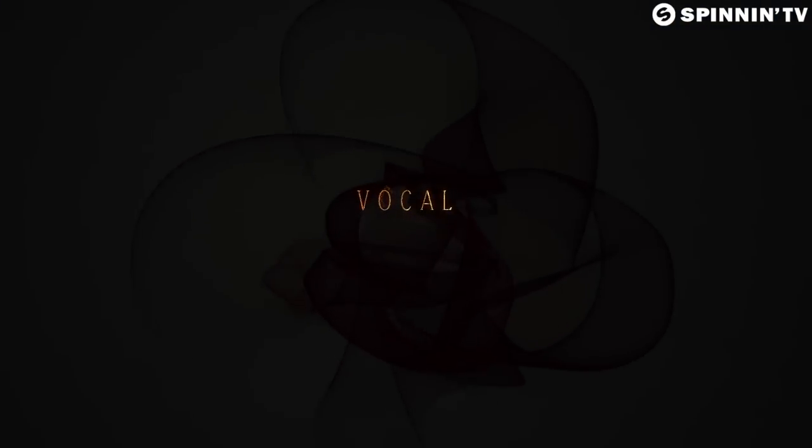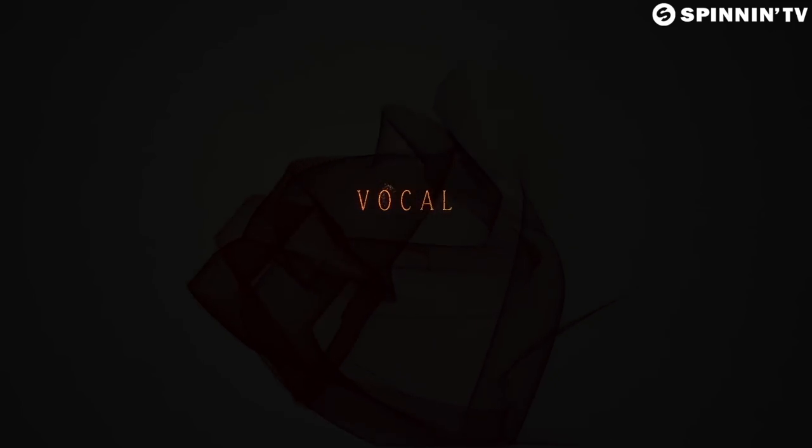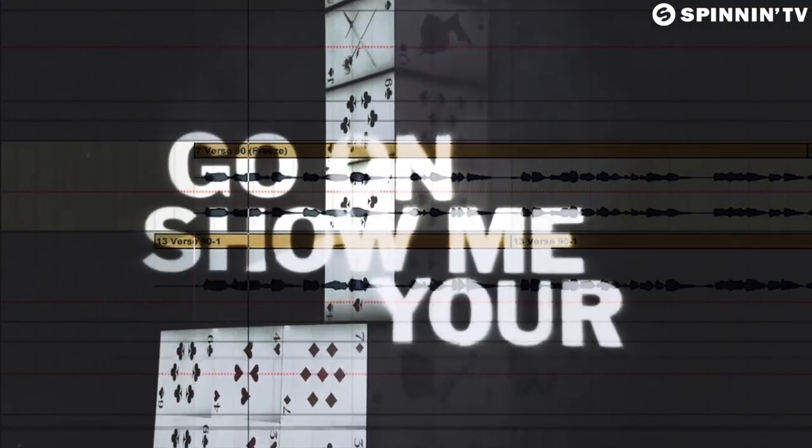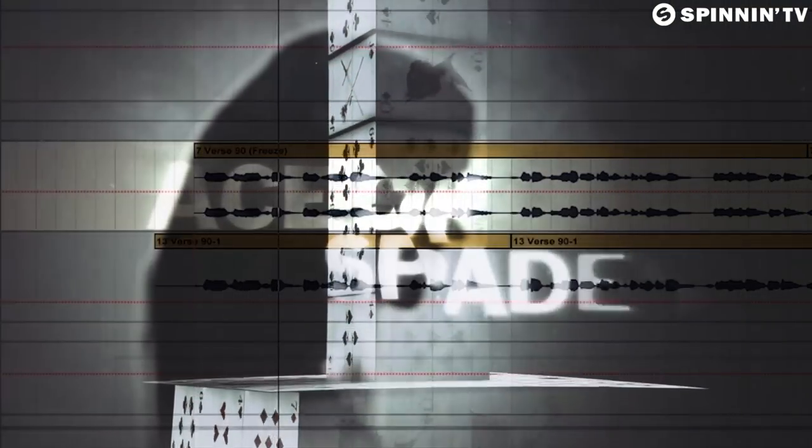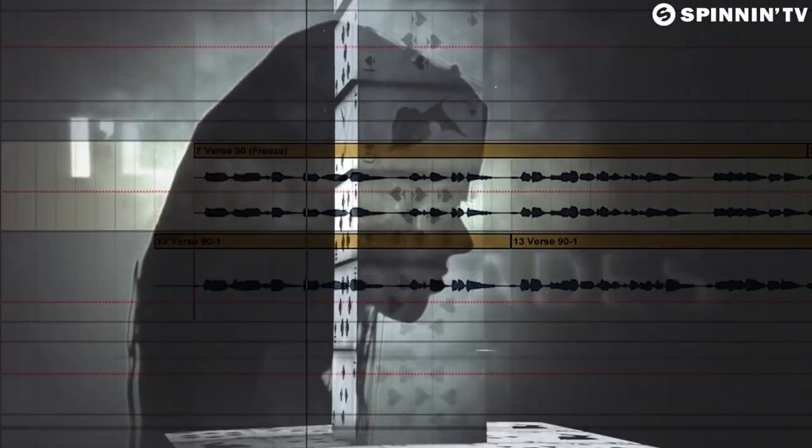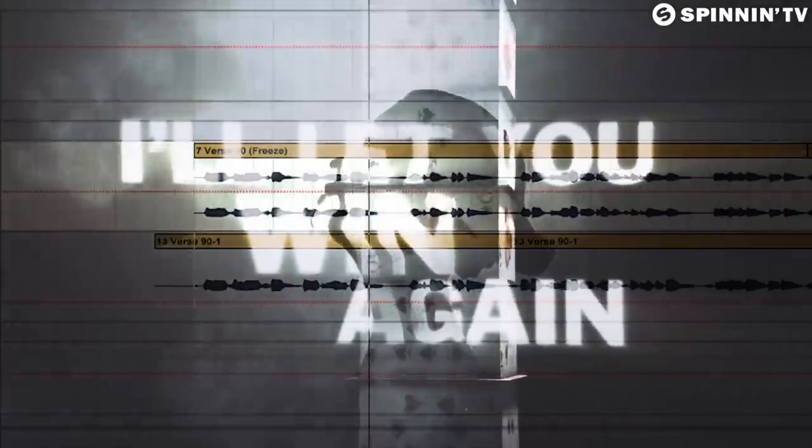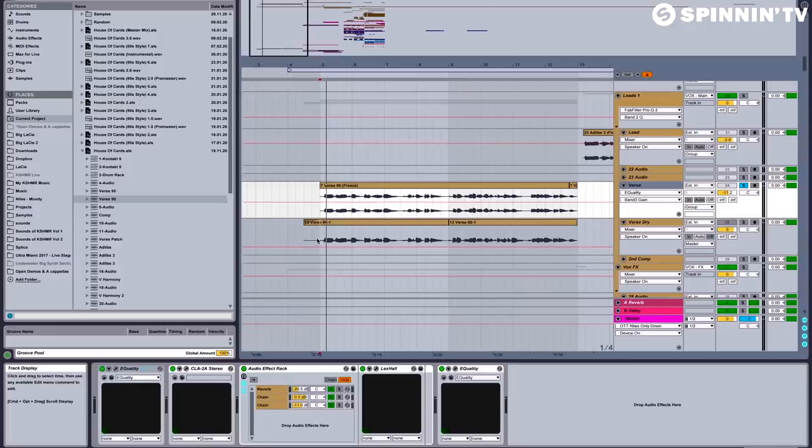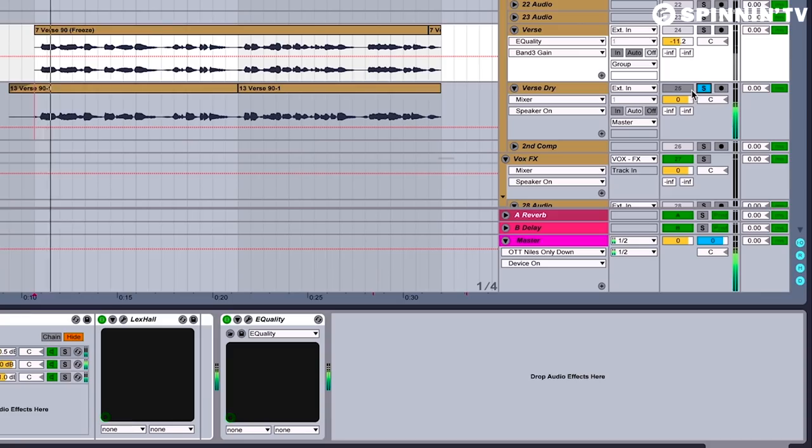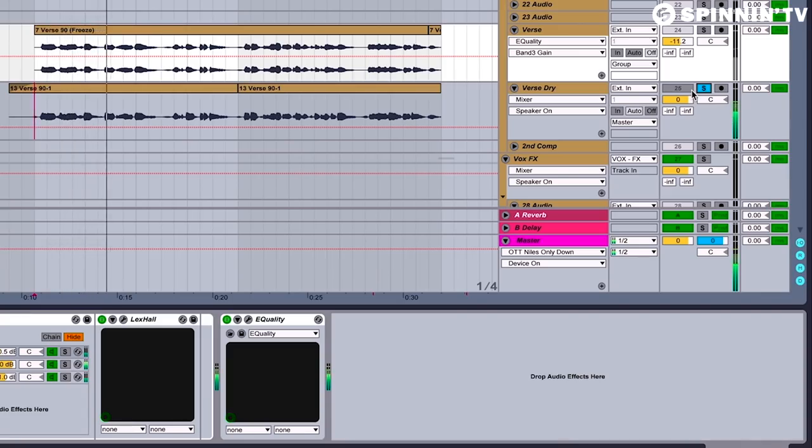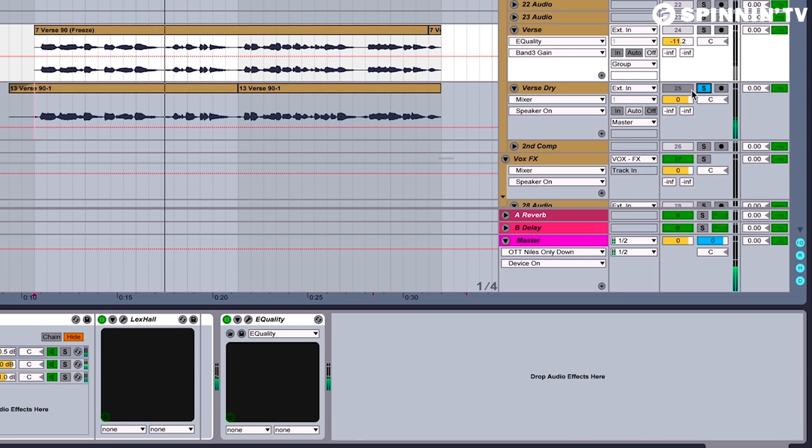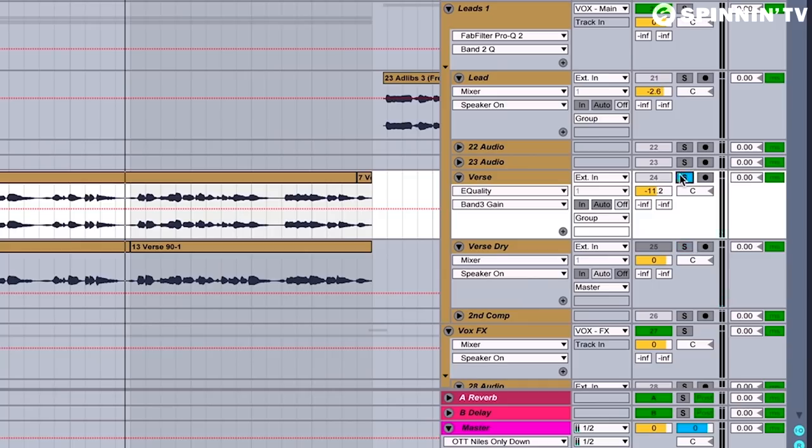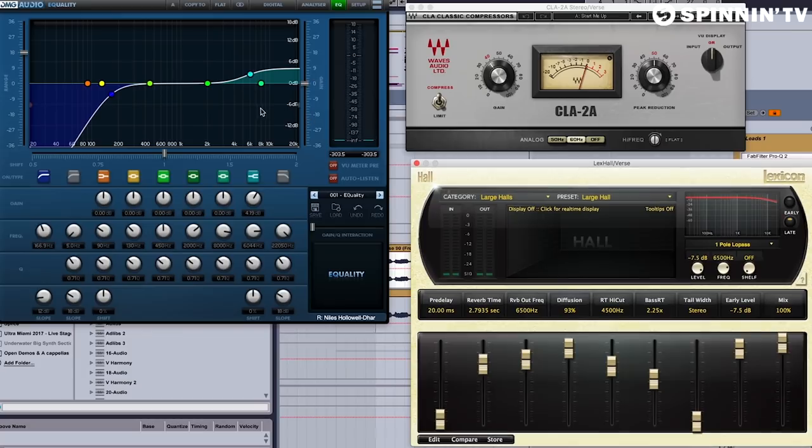Let's take a look at the vocal. Here it is without any effects or processing. That was actually recorded at my house, in my closet, but with a little bit of studio magic, it sounds like this.